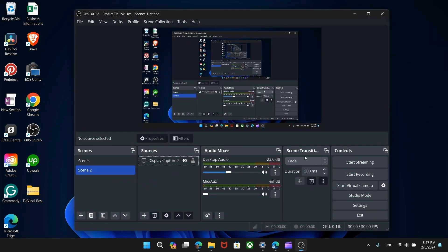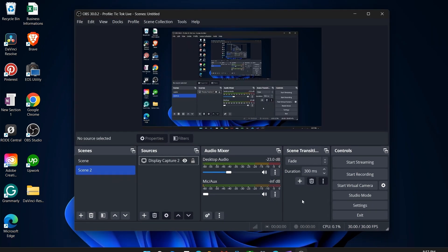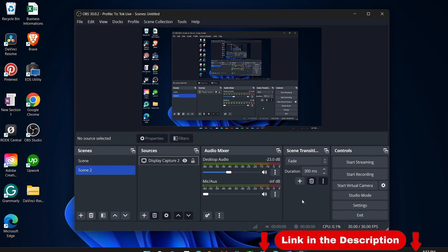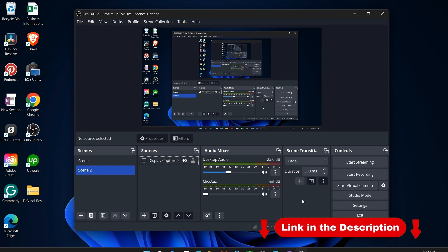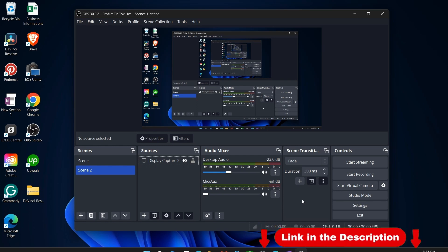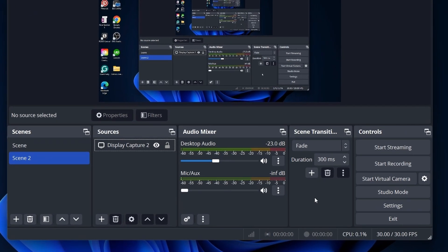Open OBS Studio. If you haven't installed it yet, find the link in the description to get started. Once OBS is open, head to the right-hand side and click on Settings.